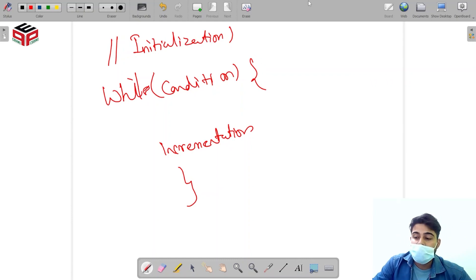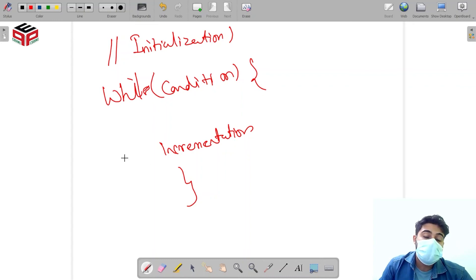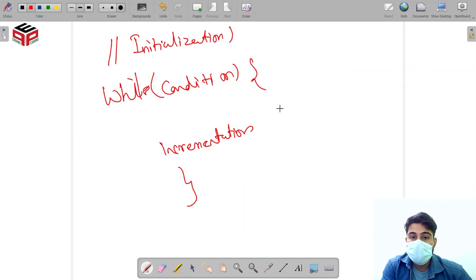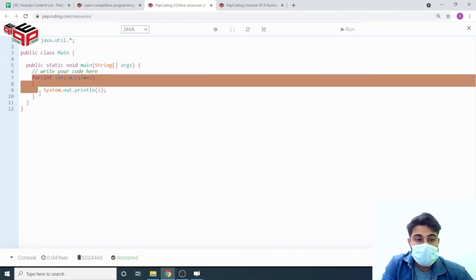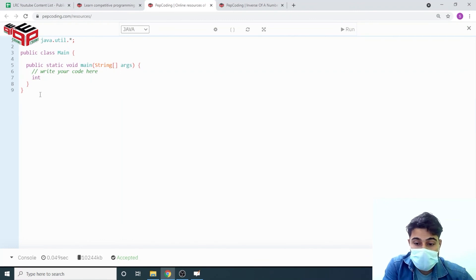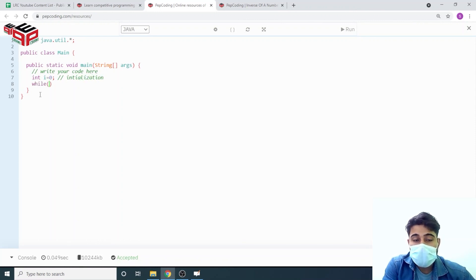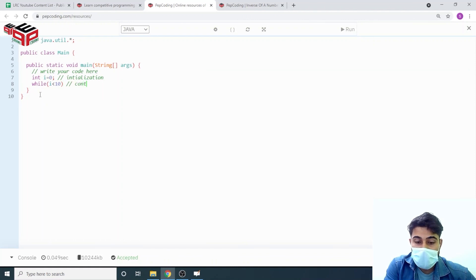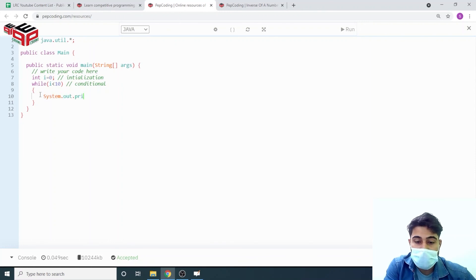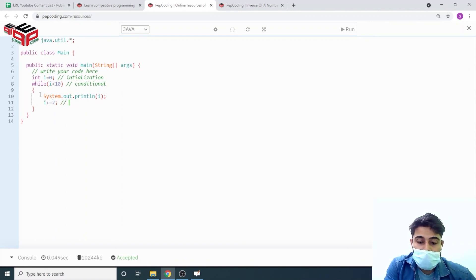The flowchart of the while loop is the same as the for loop — it executes until some condition is achieved or violated. Let's code it: int i = 0 is the initialization part. Then while (i < 10) is the conditional part. Inside the loop, we print the value of i and then perform the incrementation — i += 2.